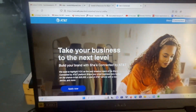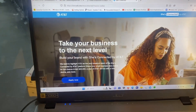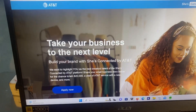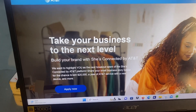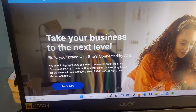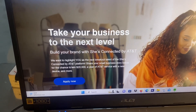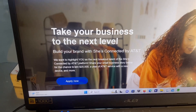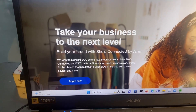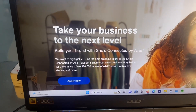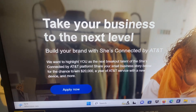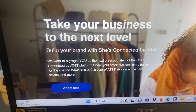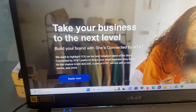This grant is offered by AT&T and they are looking for women business owners. It's called She Connects by AT&T. They are looking for women to share their small business story and they can have an opportunity to win $20,000. So if you're ready, let's apply for this grant right now.